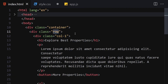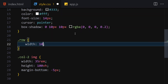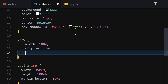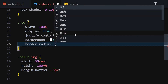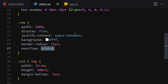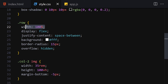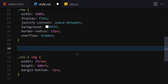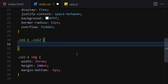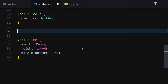Now let's work on the row: width 100%, display flex, justify-content space-between, background white, border-radius 15px, overflow hidden. Then for both col-one and col-two, we'll also set overflow hidden so everything stays contained.